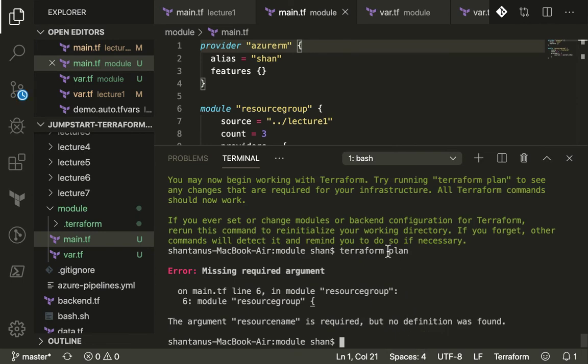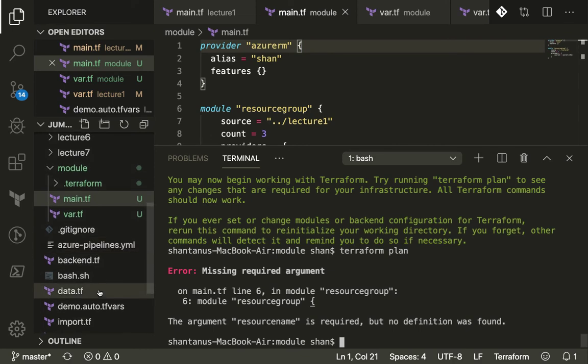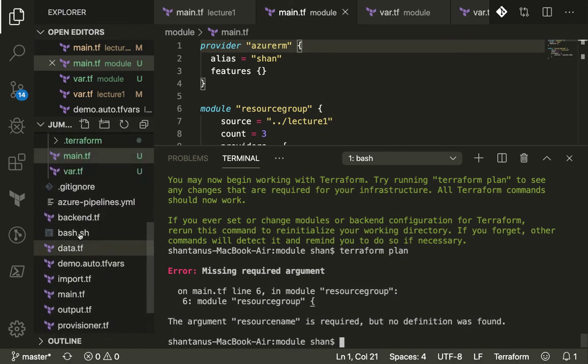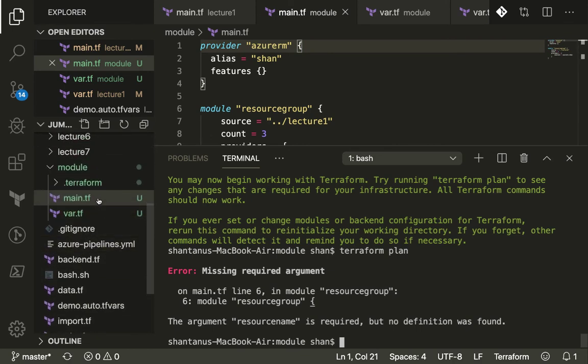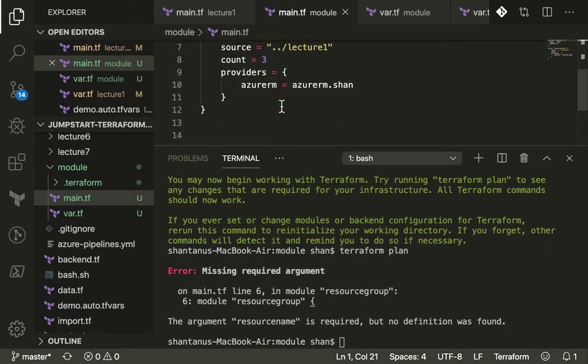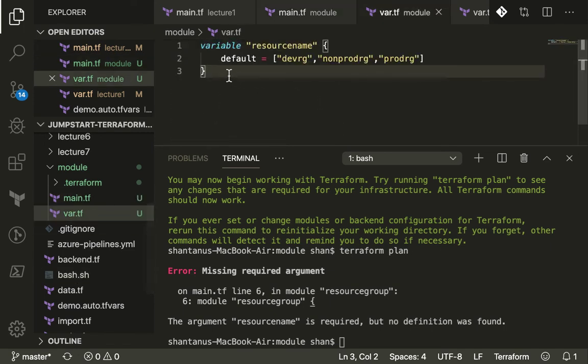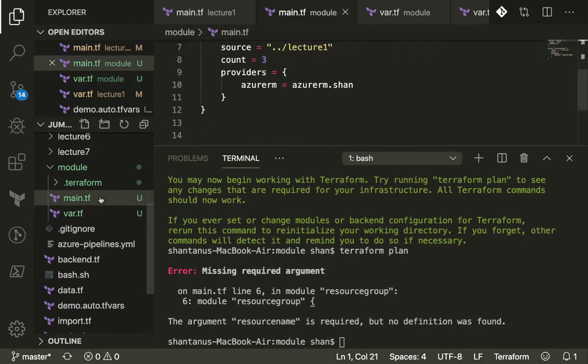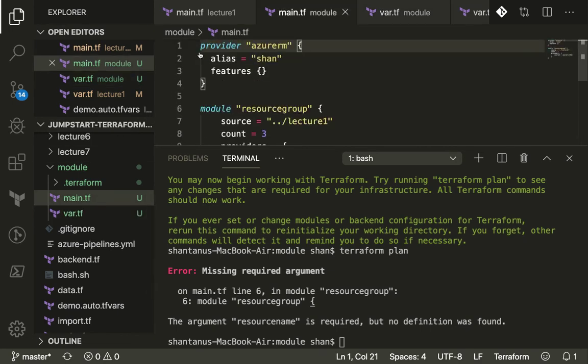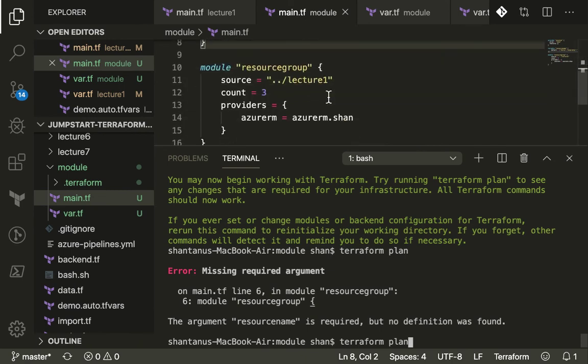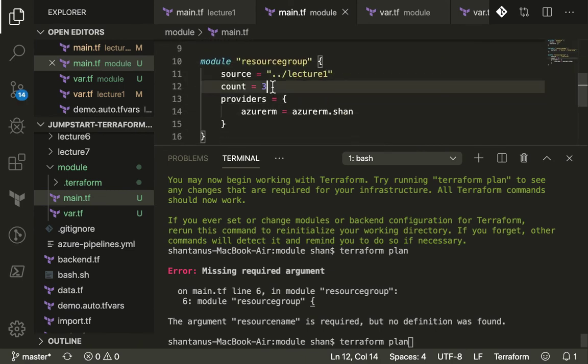Let's go back to our main file. The resource name is required. Put the resource name right over here and we're going to use the count.